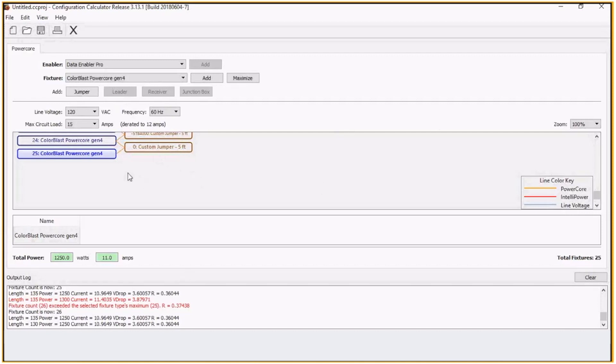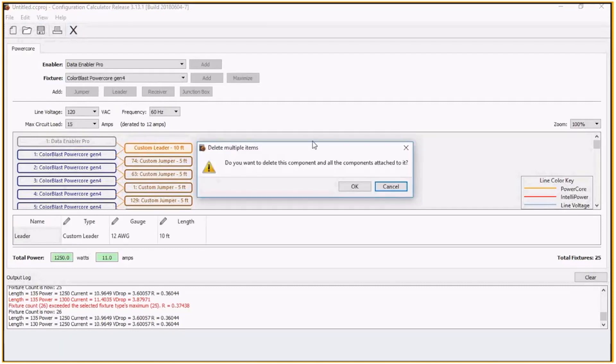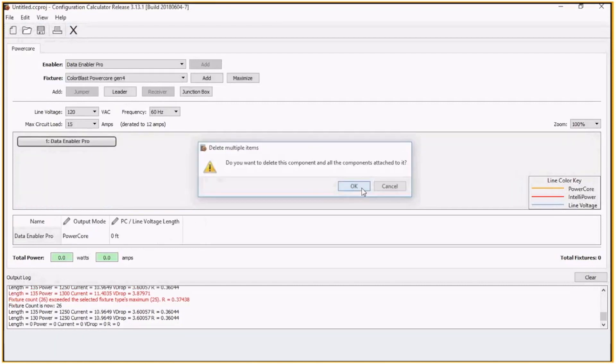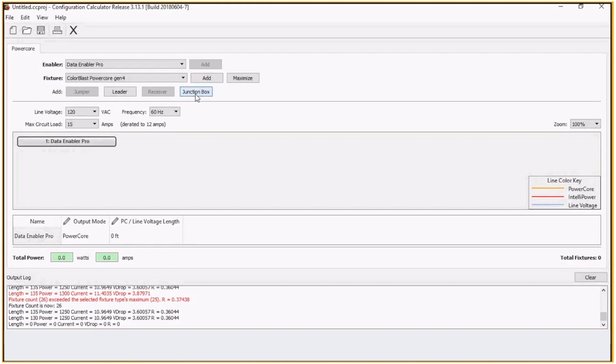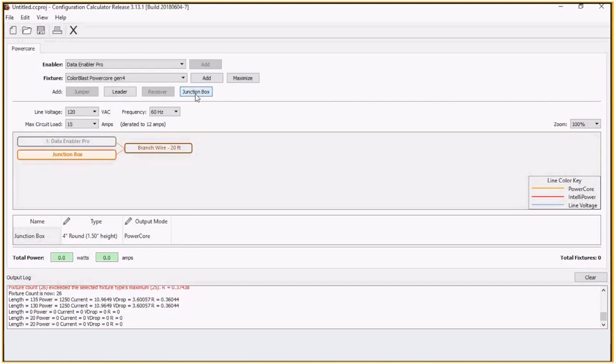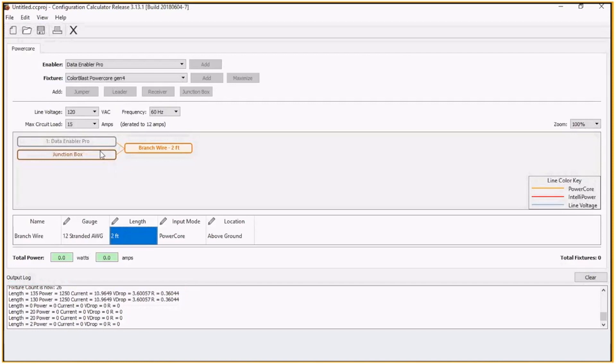Now from here, what I can do is also, let's say I'm going to do some branch circuits. If I click on the data enabler, what we want to do is we want to do two runs. Let's say we put a data enabler in the middle of a run and branch out in two directions. The first thing I'm going to want to do is add a junction box. From data enabler to my junction box, let's say that's just two feet apart. We'll do a short jump to a junction box, then branch off into two directions.